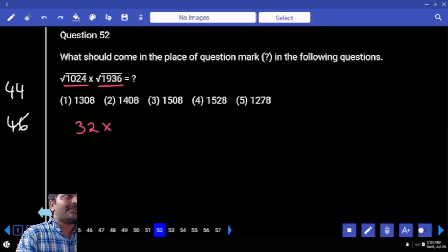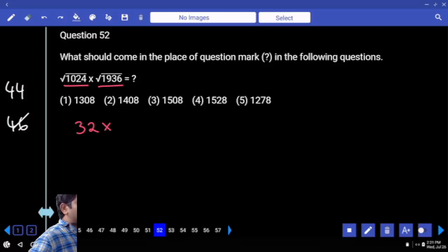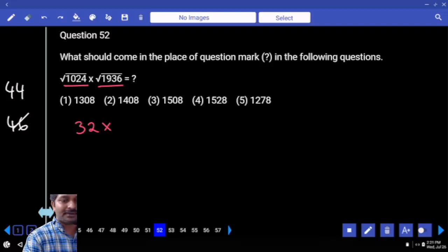Otherwise you need to calculate 45 squared, which is 2025. Our number is less than 2025, hence it has to be less than 45. So the answer is 44.